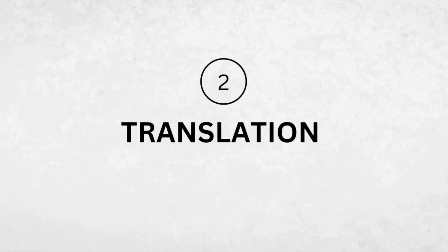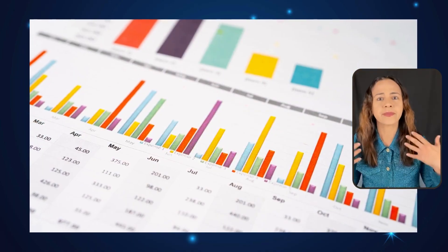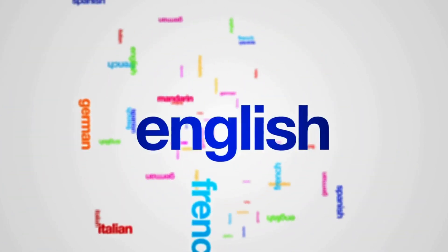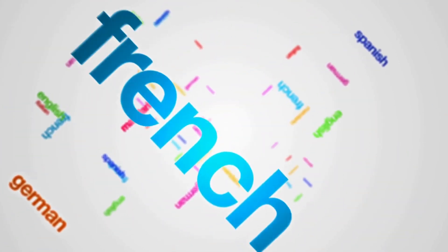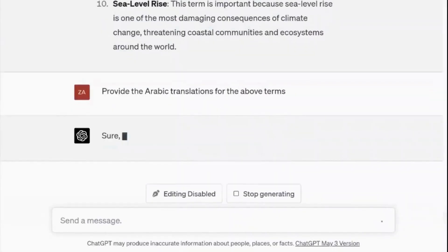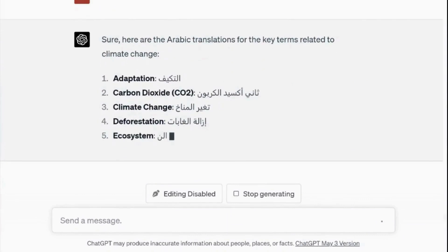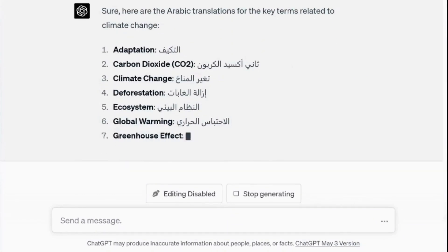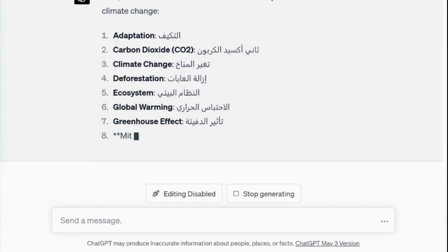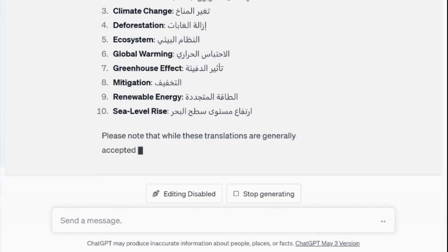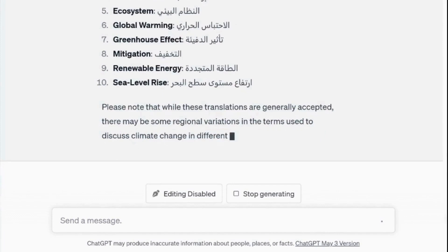Number two: translation. Depending on the proficiency level of your students, ChatGPT can provide you with translations for a range of terms. The prompt: provide the Arabic translation for the above terms. As Arabic is my first language, the translations are quite accurate. However, it's always advisable to double-check the information for complete accuracy and reliability.